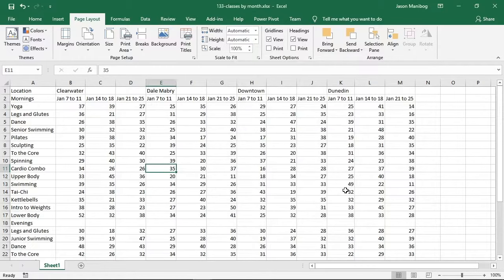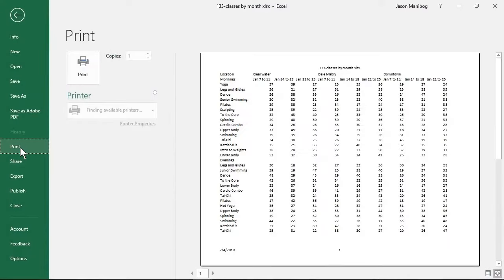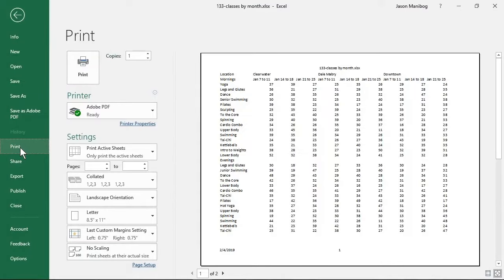One way in which we can see how this looks is to go to the print preview. To access that, I will click File and then Print. Here is the print preview in the backstage, from here we can navigate through these pages.